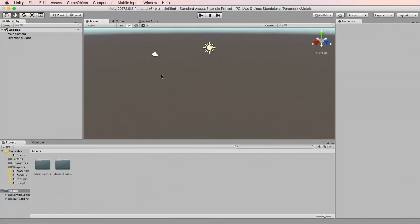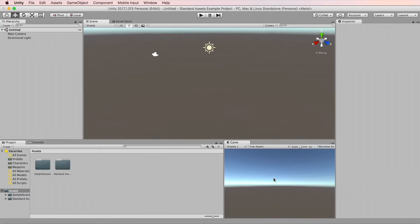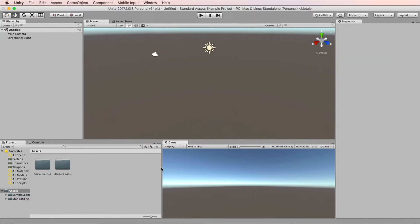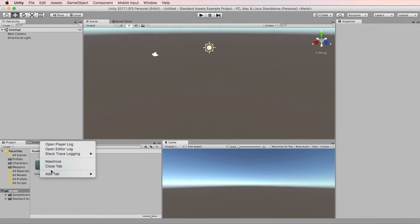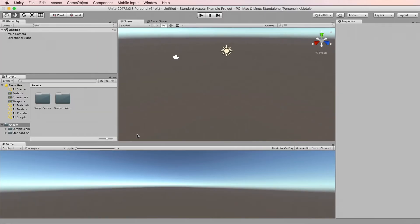There is a chance that when you first start Unity, it will look different from this. This is because Unity's interface is highly customizable. So you can move tabs around, close some of the tabs and rearrange them, change their sizes, positions, and so on.